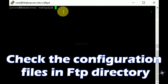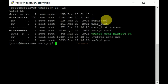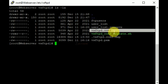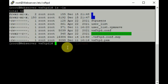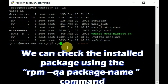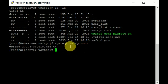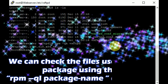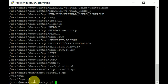Just check the configuration files in the vsftpd directory, which is located at /etc/vsftpd. We can check the installed packages using the rpm -ql package-name command. We can also check the files used by the package using the rpm -ql package-name command.